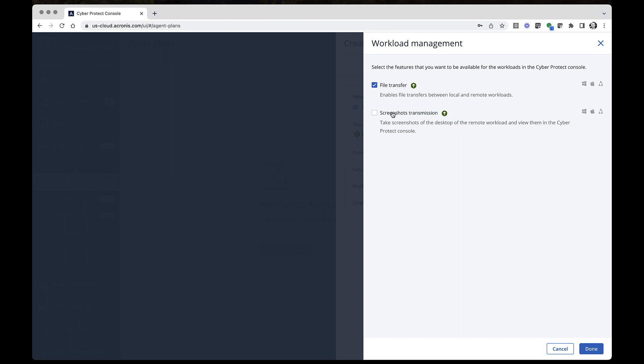While file transfer allows you to exchange files between the local and remote workloads, screenshot transmission will allow you to take screenshots of the remote desktop and browse them in the console, enabling IT administrators to effortlessly monitor the Windows, Mac, and Linux workloads.